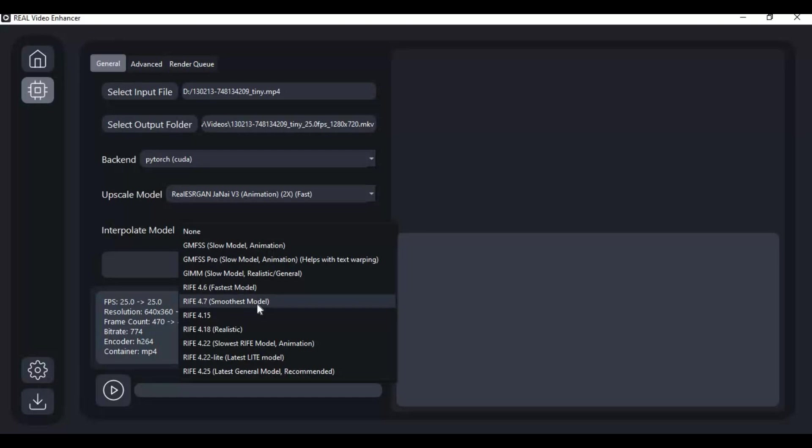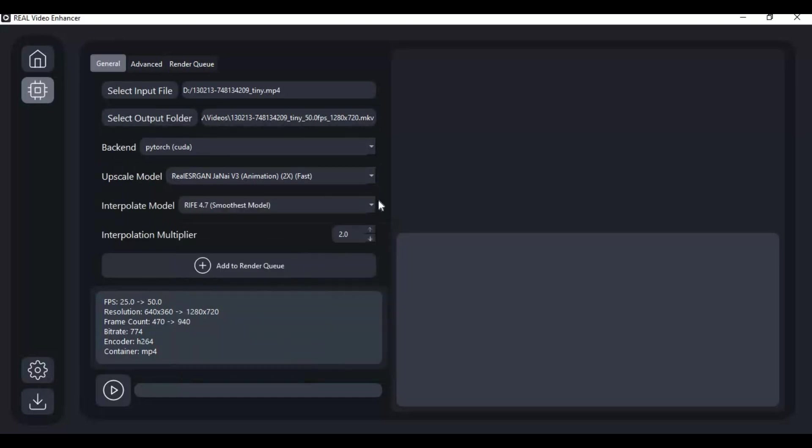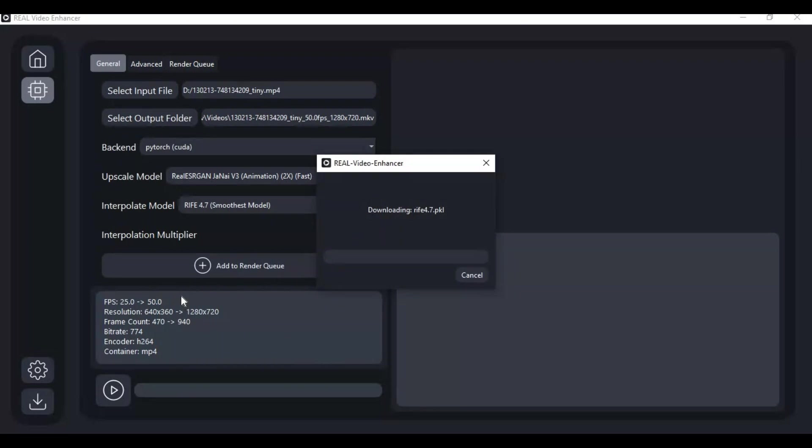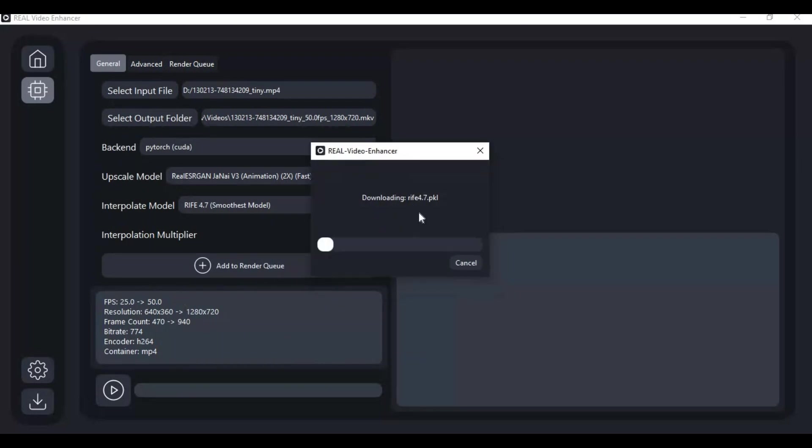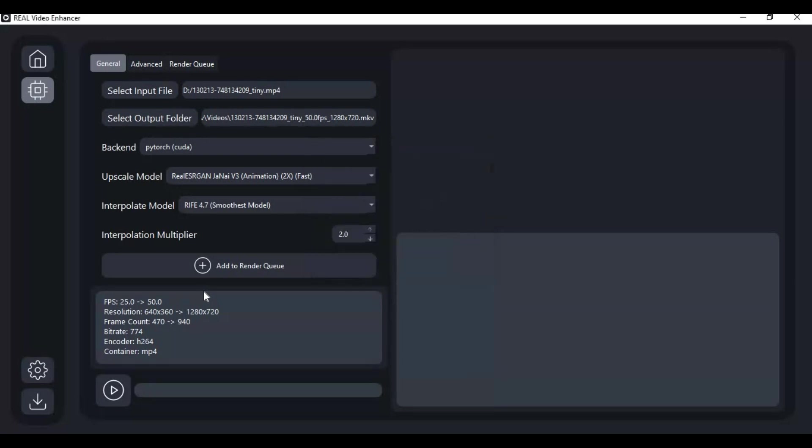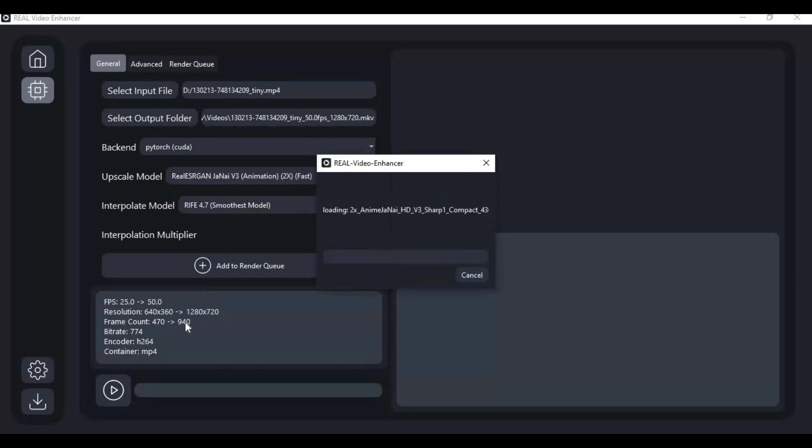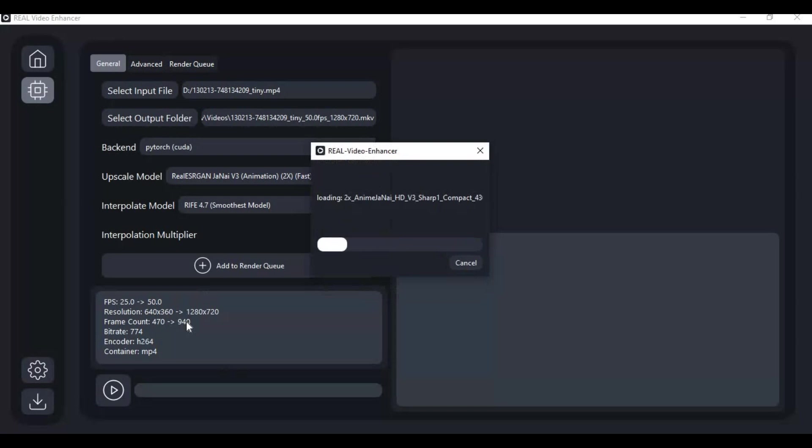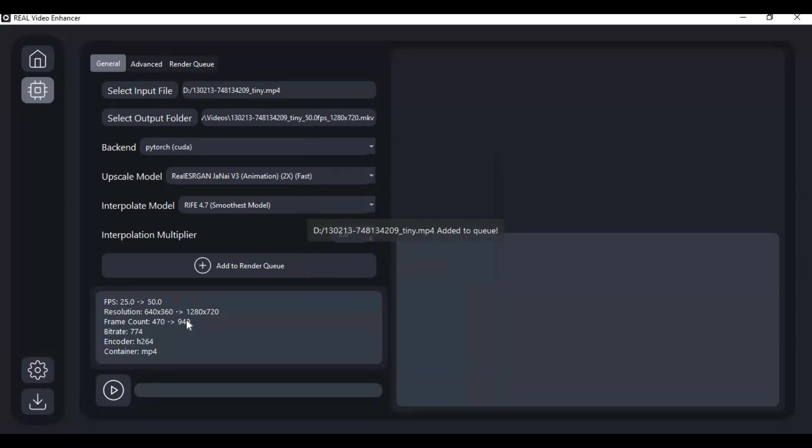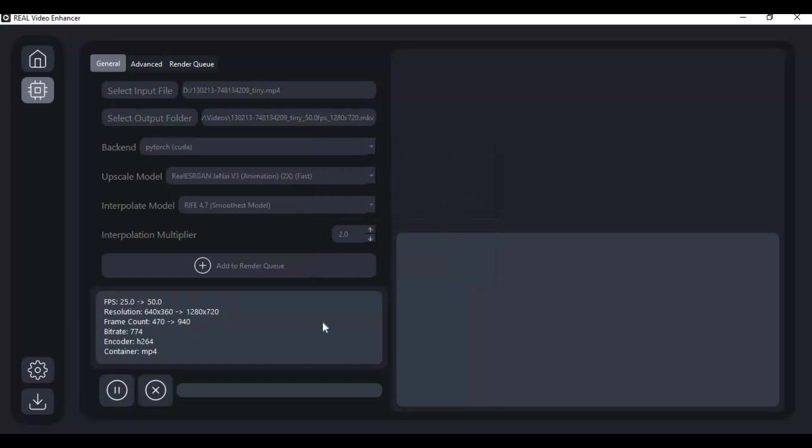Click on Add to Render Queue. Using it first time will download that model. After the models are downloaded, click on the Play option. You can watch frame by frame process of enhancement of the video.